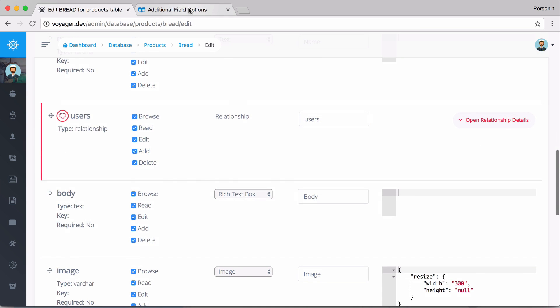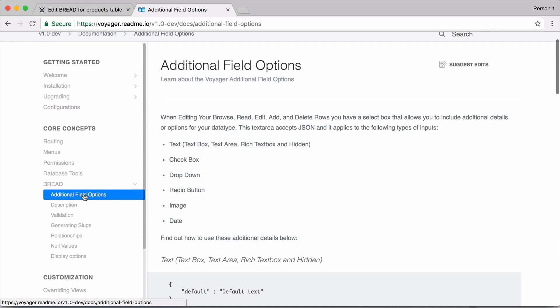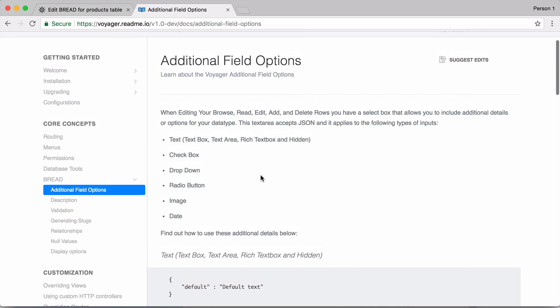You can see that we have some optional details over here and there is a JSON editor. So if we then go to the documentation you can find some of these additional field options and there are some additional options that you can include for different types such as text or text box, checkbox, drop-down.